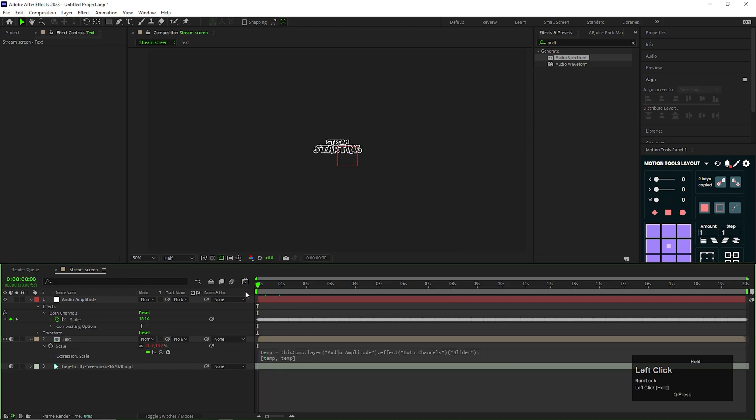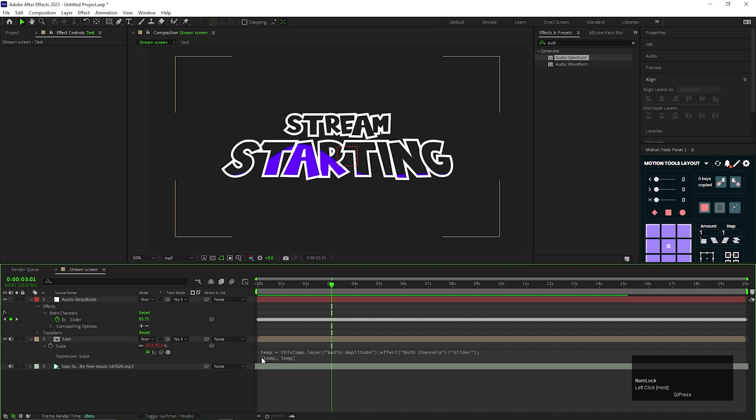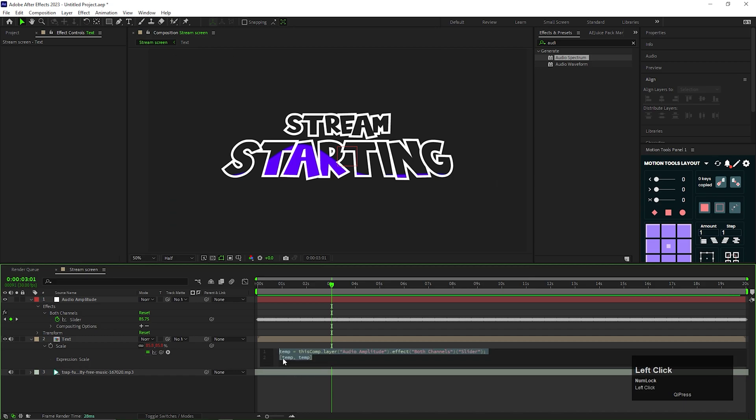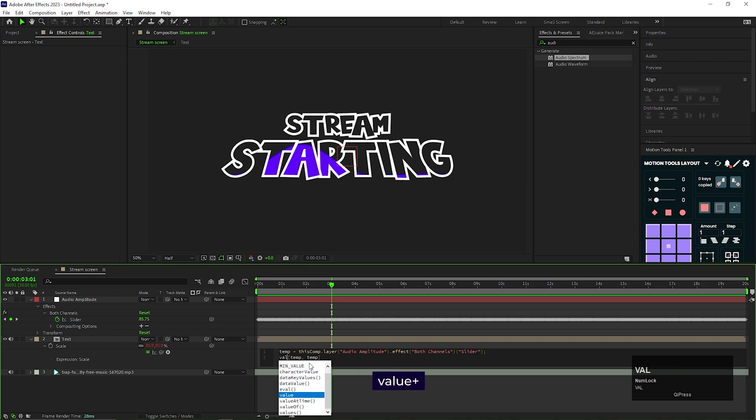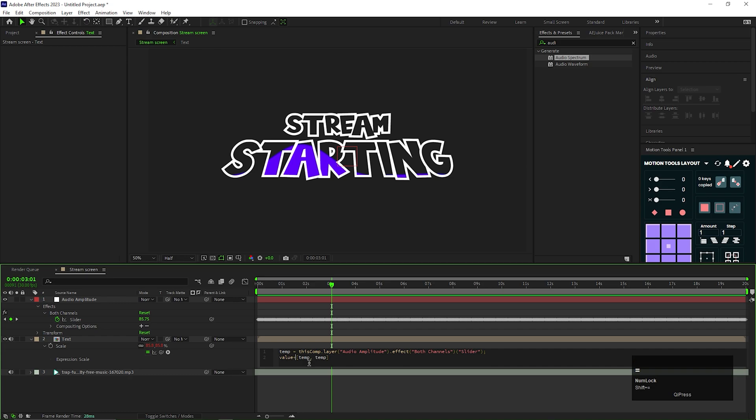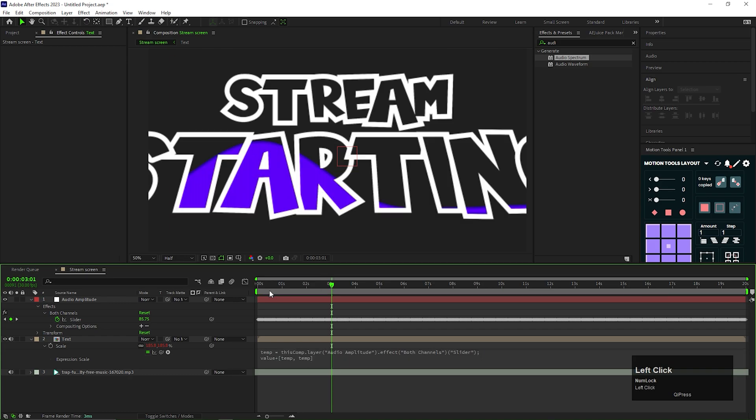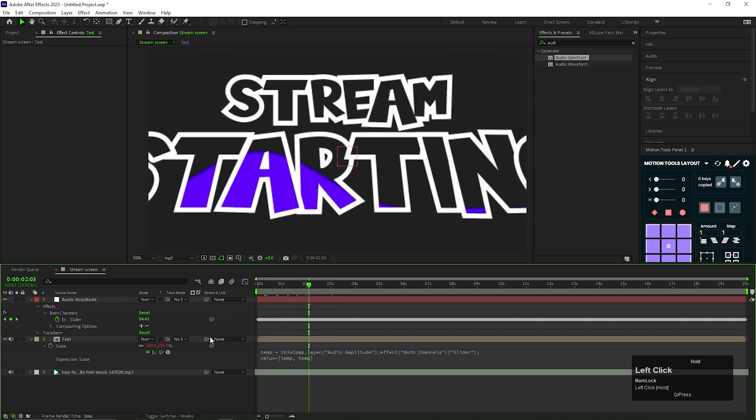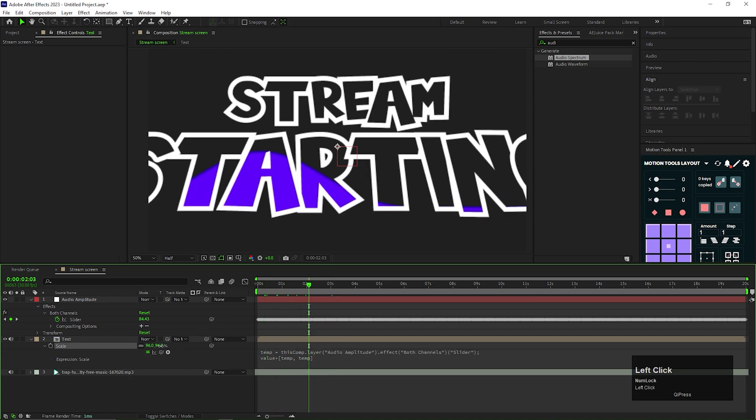Now you can see the text animation is extreme. To fix that, we need to edit the expression a little bit. At the starting of the second line, just type value plus. Then just adjust the size according to your composition.